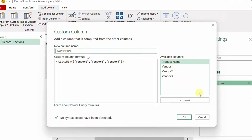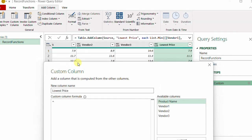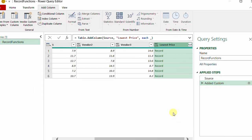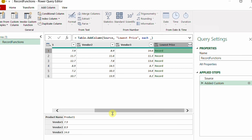There's a problem: the three columns are hard-coded inside the code, so whenever I add a new vendor I need to go back and manually update the query. Let me think differently. I'll delete the entire code and use a shorthand for the entire record. To do this, I just write an underscore and click OK. In the new column I now have 'Record' in each and every row.